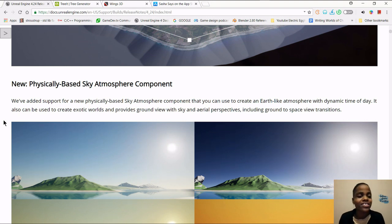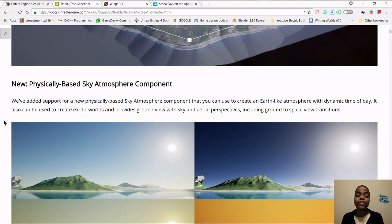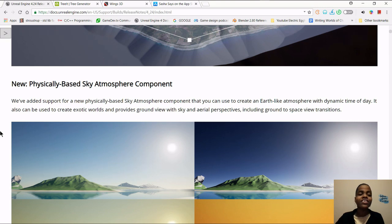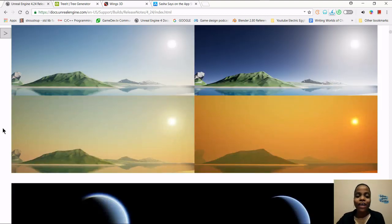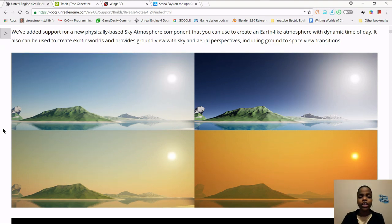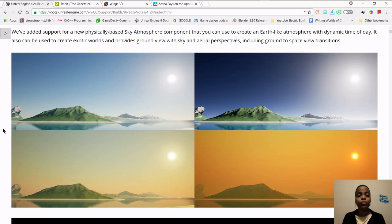You can also use the physically based sky atmosphere component to create an Earth-like atmosphere that changes depending on the time of day. You can create exotic worlds and improve the ground view with sky and aerial perspectives, including grounded-to-space view transitions. They are really improving this a lot. It supports physically based atmospheric attributes for Rayleigh and Mie scattering, ozone absorption, light multi-scattering, and a lot more — though I honestly don't know what all of that means yet.